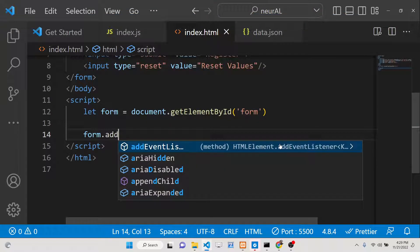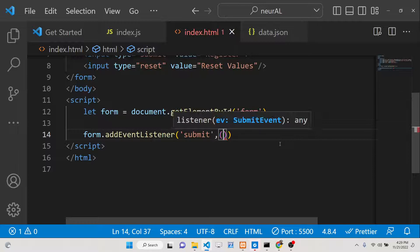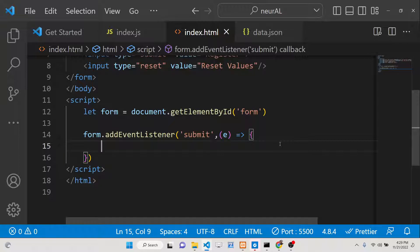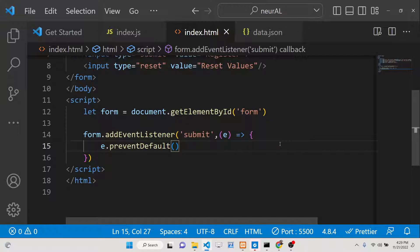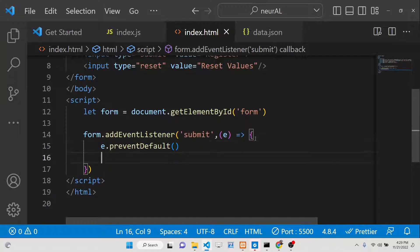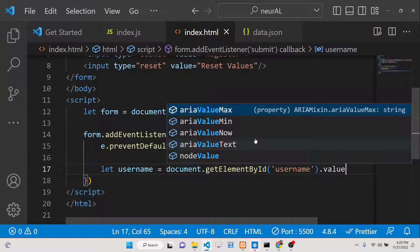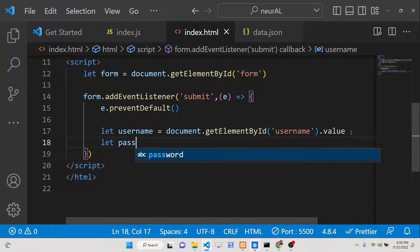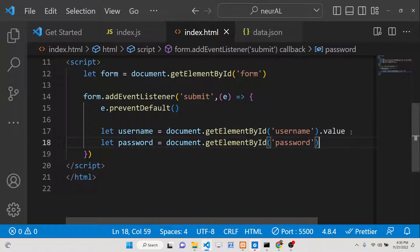After getting the form reference, we'll attach an event listener using addEventListener. The event will be 'submit' — so whenever the form submits, the callback function fires with the event parameter. First we call e.preventDefault() to prevent automatic form submission. Then we capture the values: document.getElementById('username').value and document.getElementById('password').value.